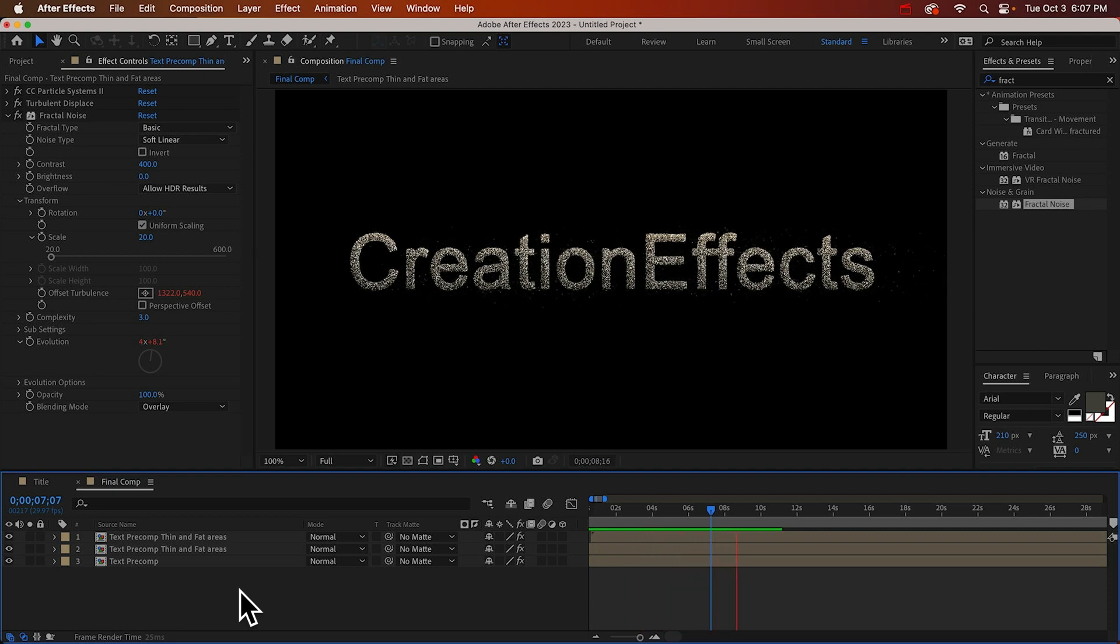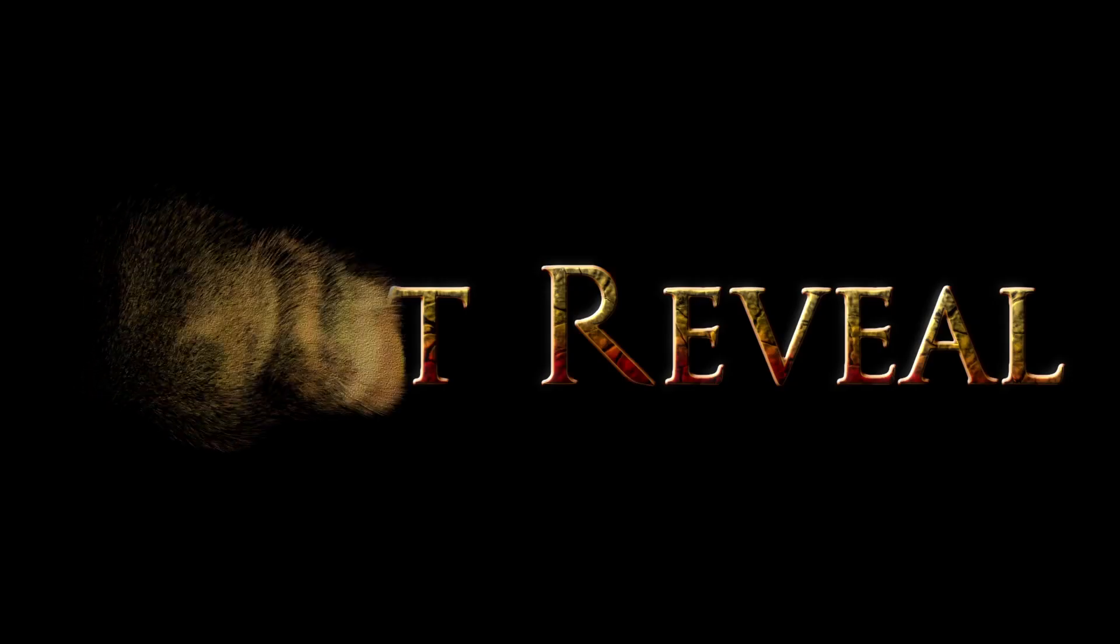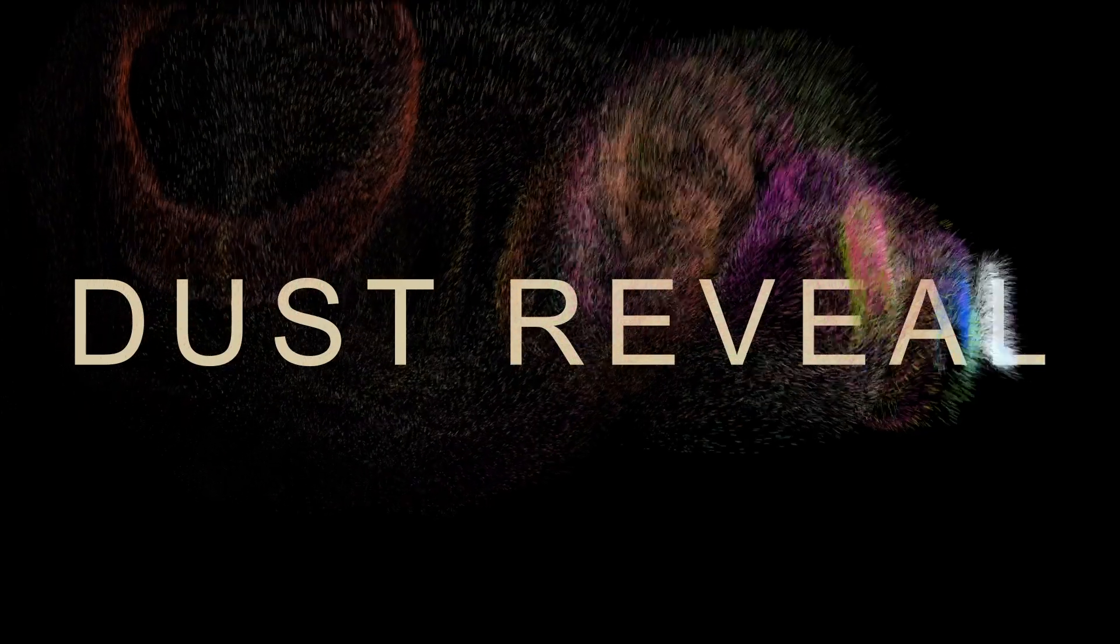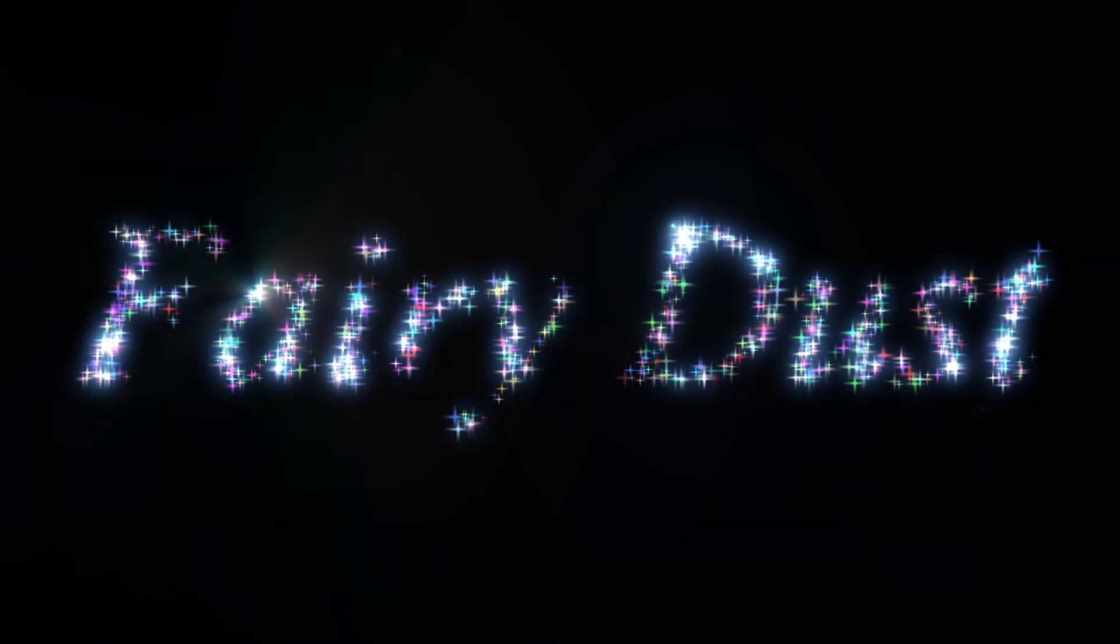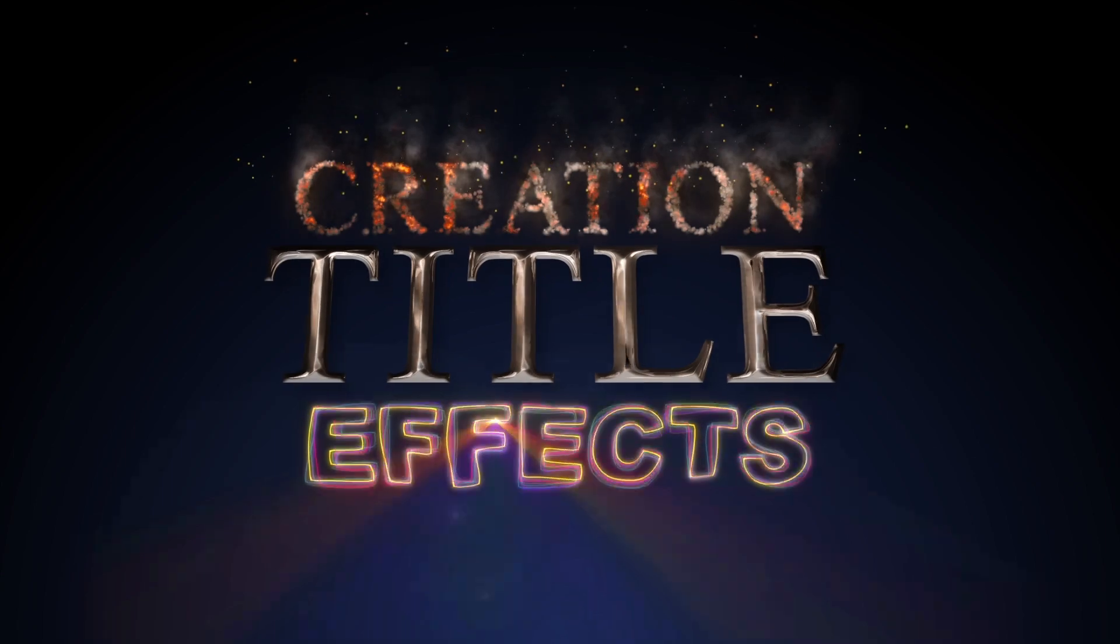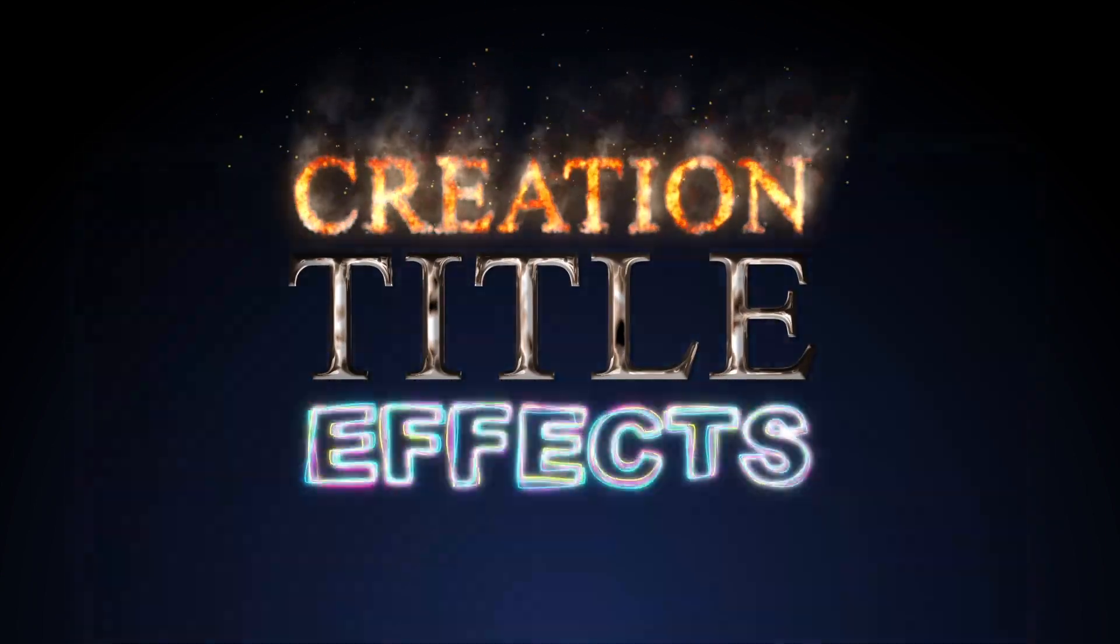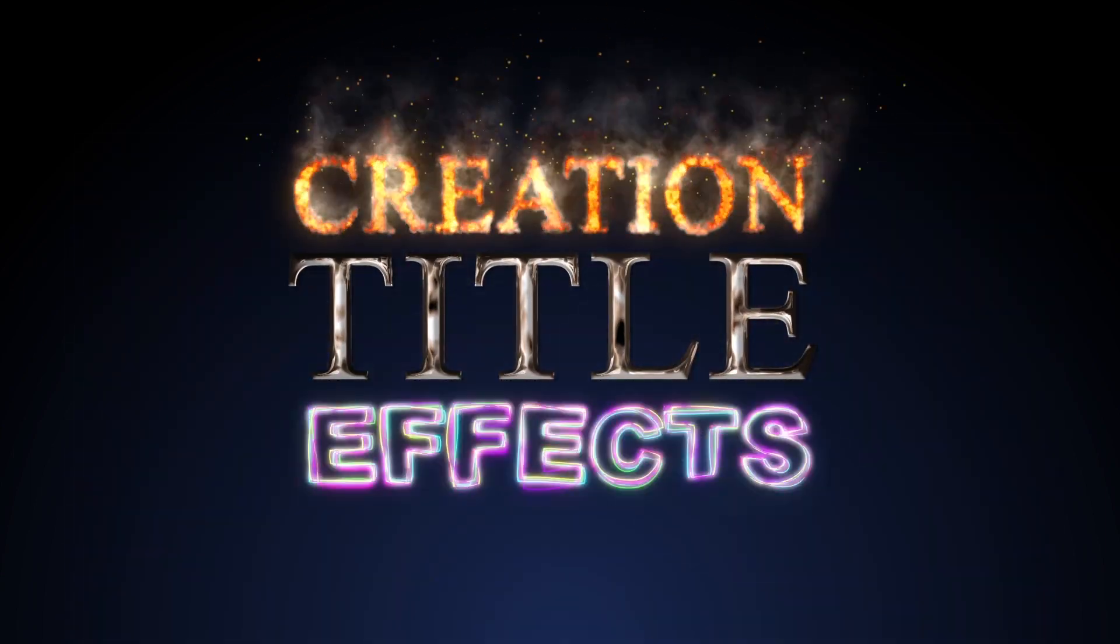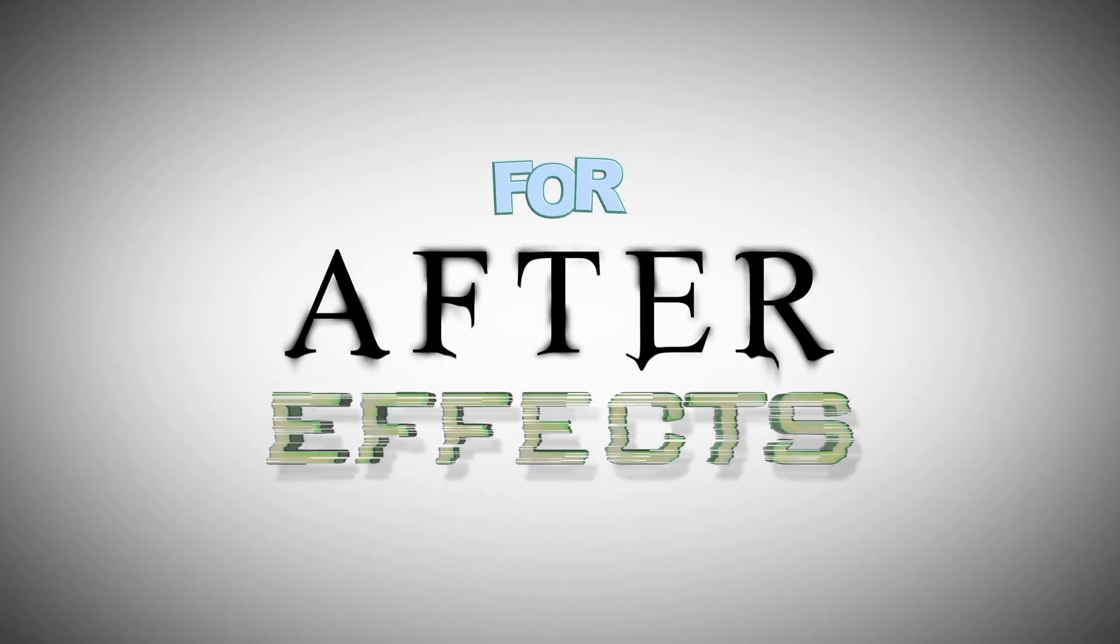That wasn't too bad, right? I did another tutorial kind of like this one. It was a dust reveal effect. So if you just love these particle text effects and you can't get enough, you can check that one out too.